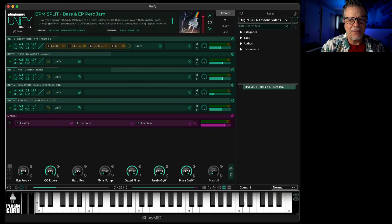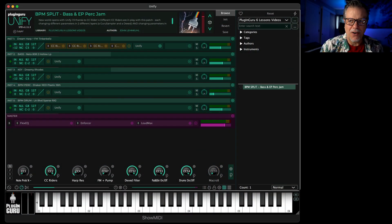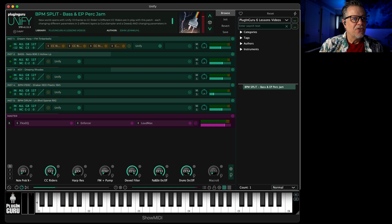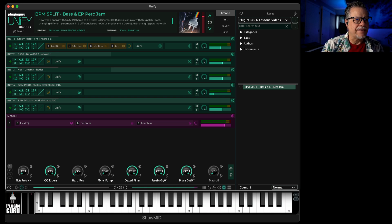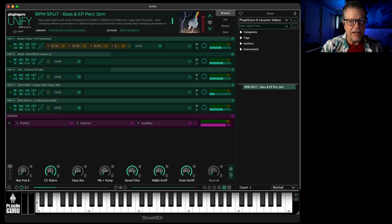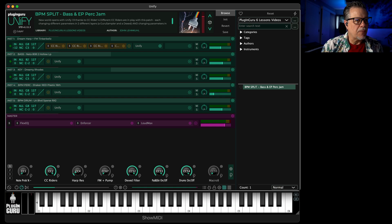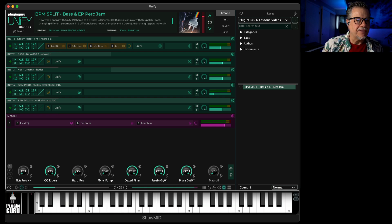Alright, welcome to lesson three. You've made it this far, so now we're going to start getting a little bit deeper into Unify's unique abilities. One of the most powerful parts of Unify is the macro knobs.